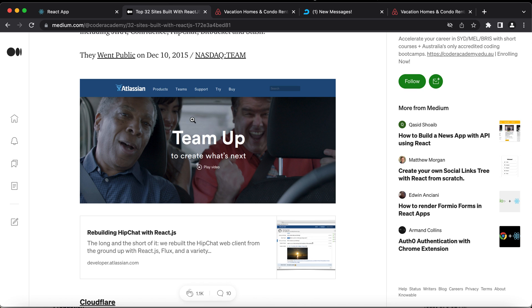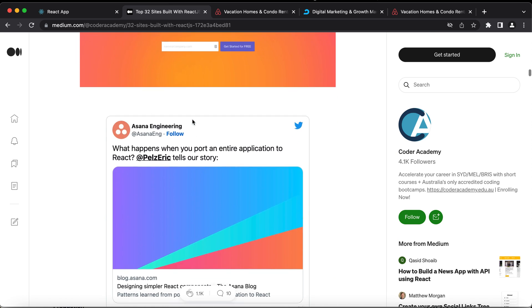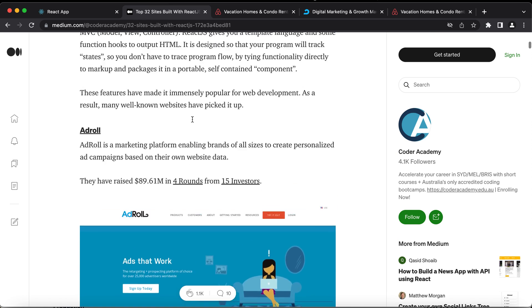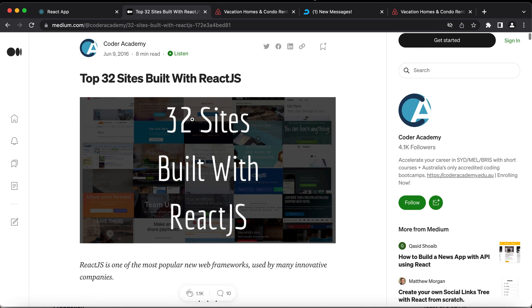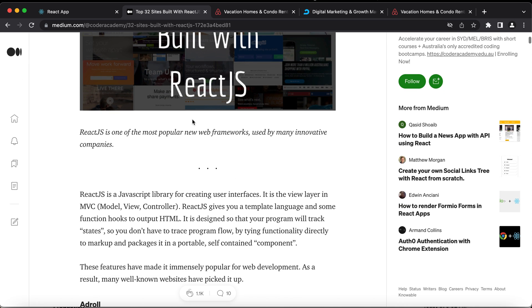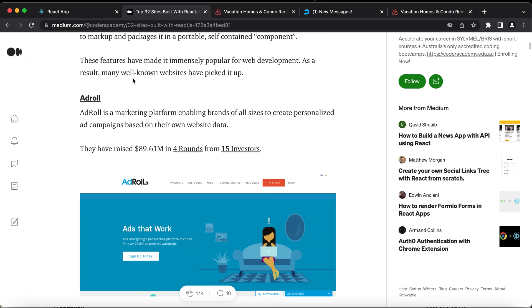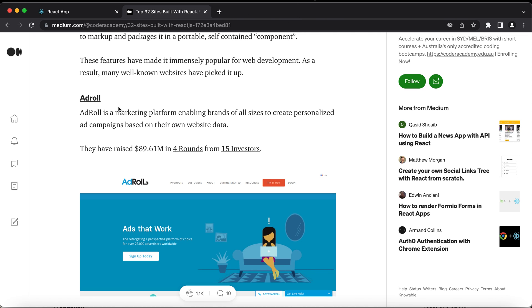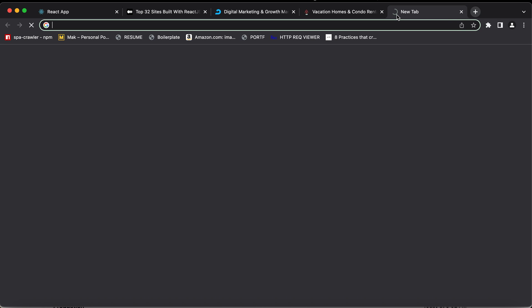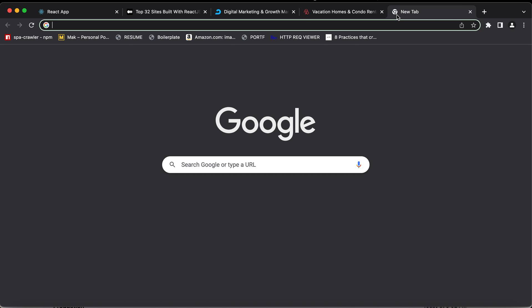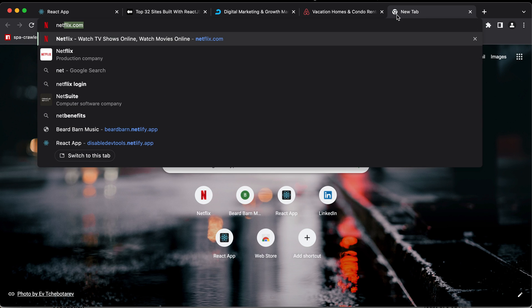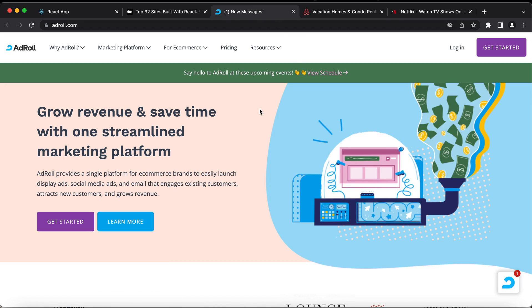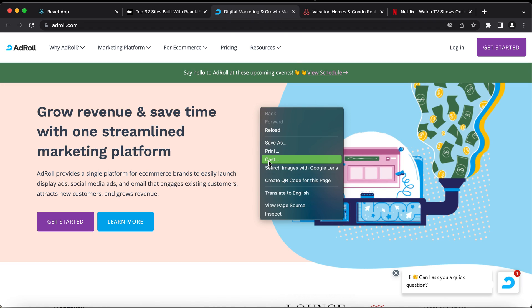Let me show you quickly. I went over this blog today. I saw these websites that were built using React. Let me close these first. Okay, so the first one is Airdrol, and then Airbnb, and I also came across Netflix.